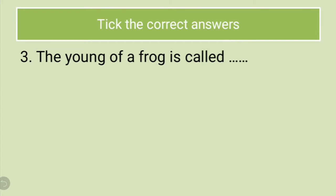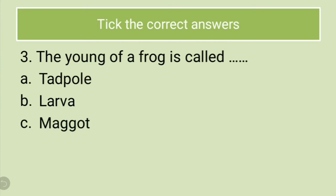The third question is the young one of a frog is called. Options are tadpole, larva, maggot. Do you know what is the correct answer for this? The correct answer is tadpole.